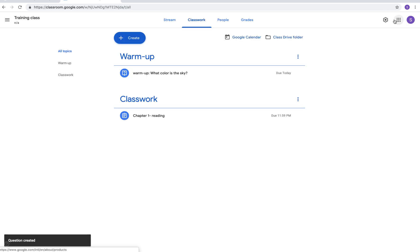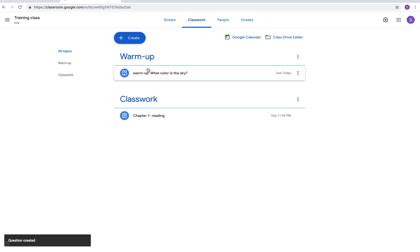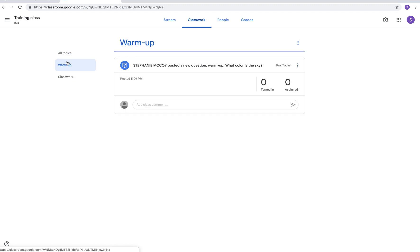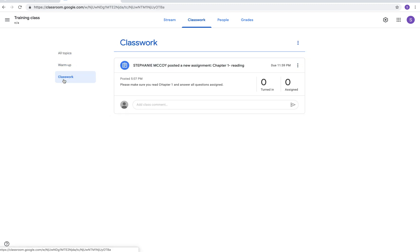Now you can see that we have two sections. We have a warm-up section. We have a classwork section. Underneath on the left-hand side you can see that it has all topics, warm-up, or classwork. You can click on warm-up or classwork to take it to just that section or all topics to see everything at once.